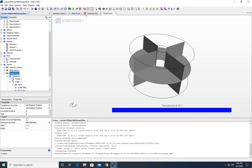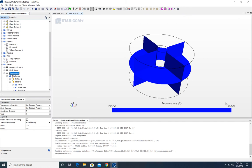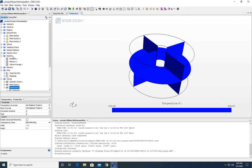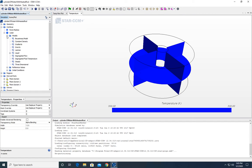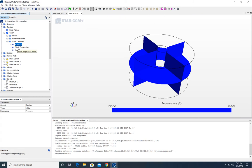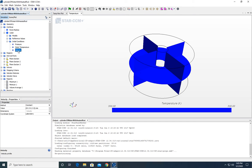We're going to close the mesh scene and the geometry scene, and click this little flag up here, which is 'initialize solution'. That's going to set everything to the initial conditions defined in the continua node. In this case we only have one part, and the initial conditions are: pressure is zero pascals, static temperature is 300 Kelvin, and velocity is zero.